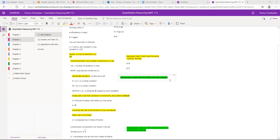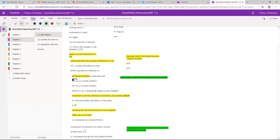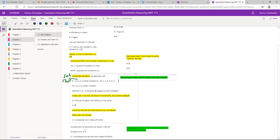Now we go into how we build set builder notation, which you may have seen in algebra. Set builder is just like sets — you put it in curly brackets and define what the set is doing. So set K equals {X | X is a whole number}, which means X such that X is a whole number. Whole numbers are 0, 1, 2, 3, 4, 5, and so on — the dot dot dot means it goes on forever.